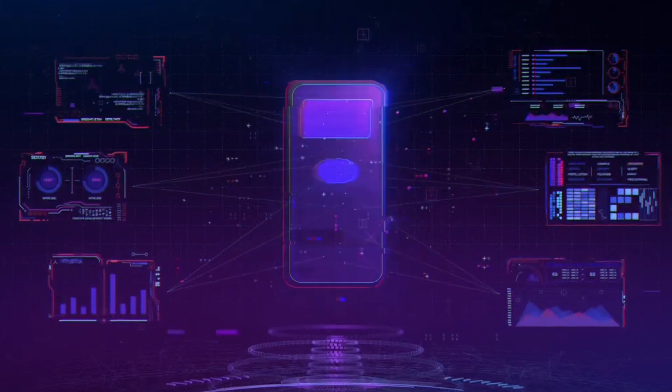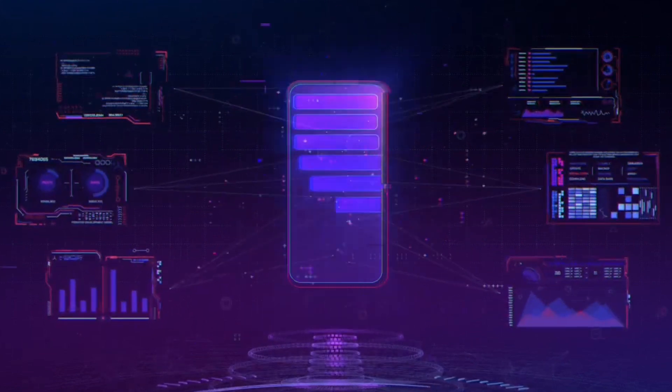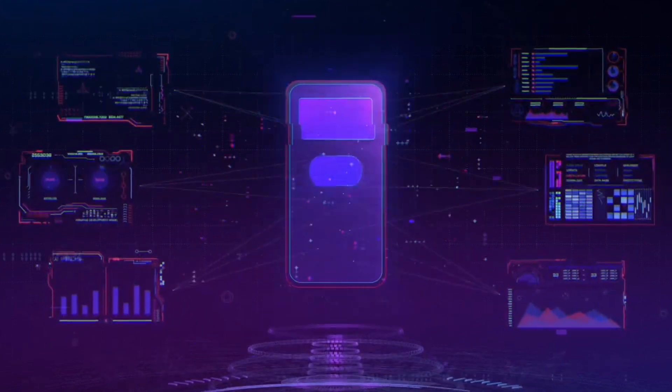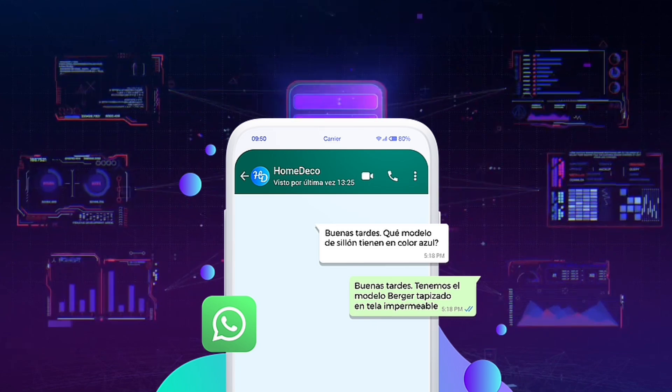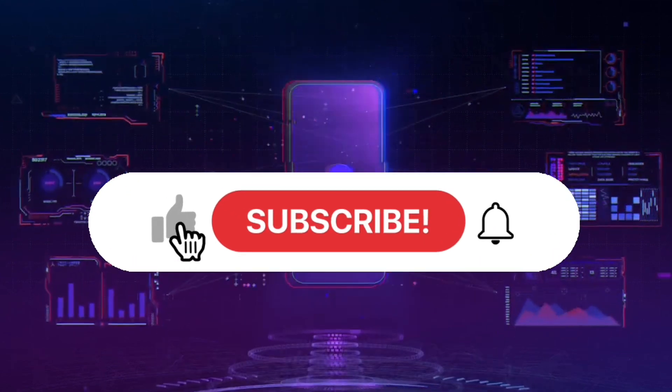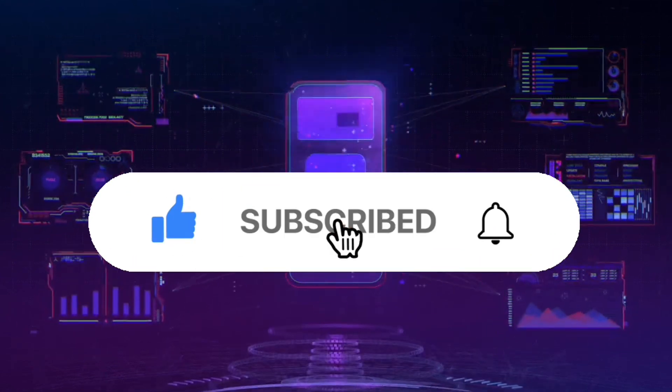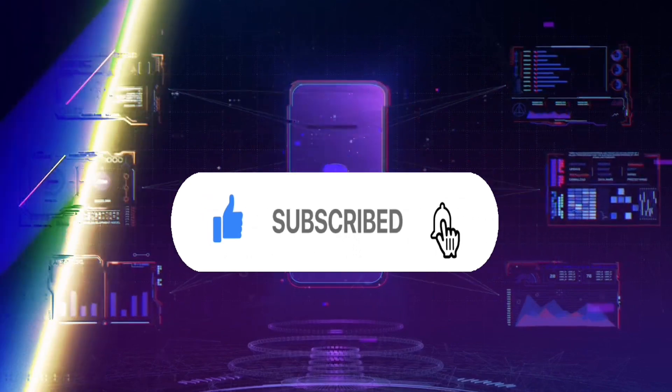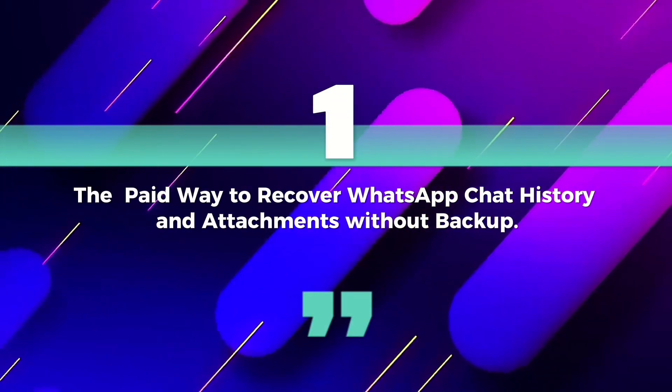Hello, welcome to a new video. Today I'll teach you how to recover WhatsApp chat history and attachments. I will show you the free and paid forms. Don't forget to leave a like and subscribe.